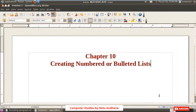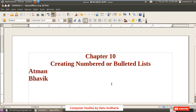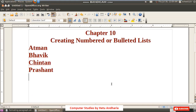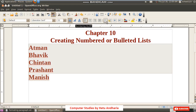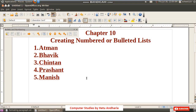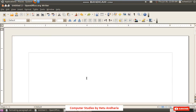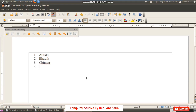The next topic is numbered and bulleted lists. You are all familiar with lists. Suppose I want to create a list of students — I type the names, pressing Enter after each name. Then I select the names and click the numbering toolbar button, and numbering gets inserted. Another technique is to type '1', press the Tab key, type the name, and the numbers will continue automatically.